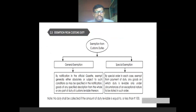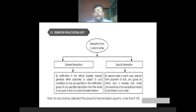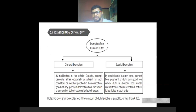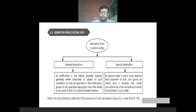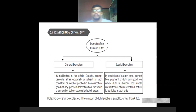Exemption from custom duty — same explanation: two exemptions, general exemptions and special exemptions. General exemptions are normally notified in the official gazette — exempt either absolutely or subject to such conditions as may be specified in the notification — goods of any specified description from the whole or any part of customs duty levyable thereon. Special exemptions: in each case by special order, exempt from payment of duty any goods on which duty is levyable only under circumstances of exceptional nature to be stated in such order. No duty shall be collected if the amount of duty levyable is equal to or less than ₹100.